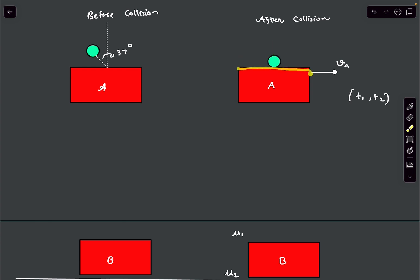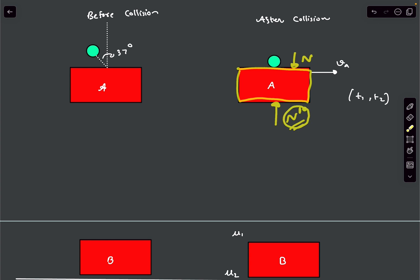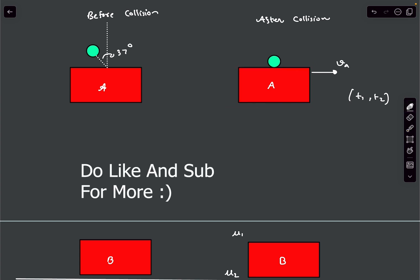Looking at block A, as this normal is impulsive, the normal reaction between block A and block B is also going to be impulsive, which means the friction force between these two surfaces will also be impulsive. Let's mark the forces: the normal reaction force on block A is N1 and the friction force along the surface is F1.